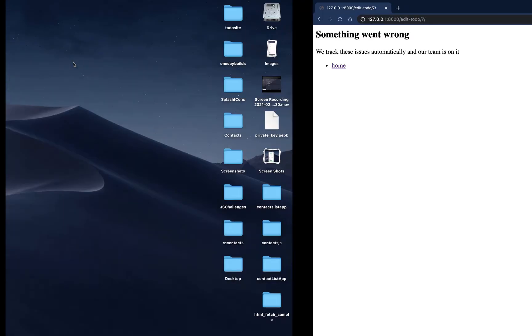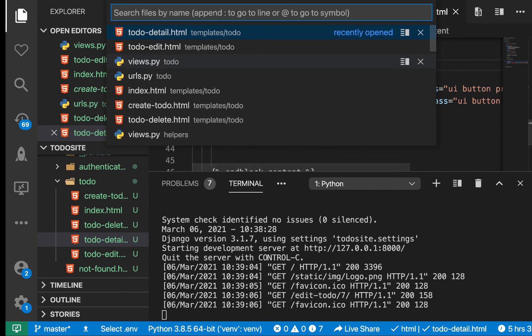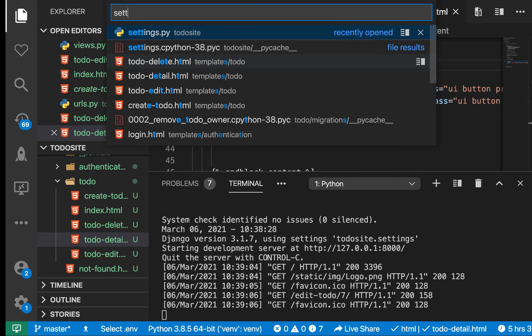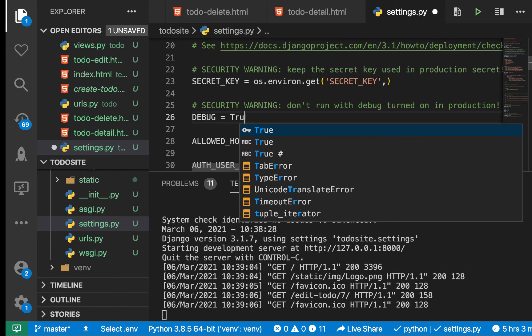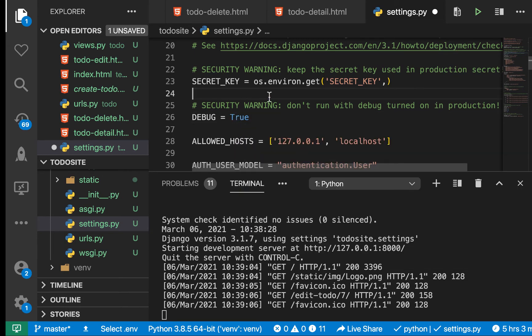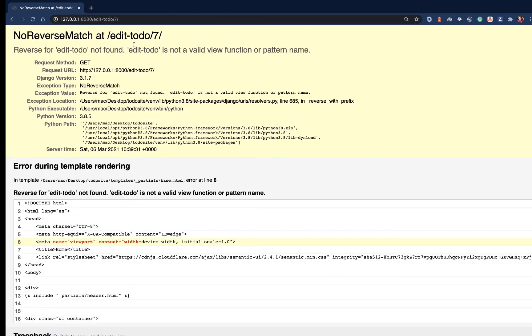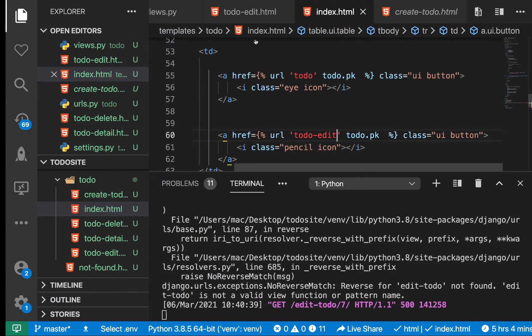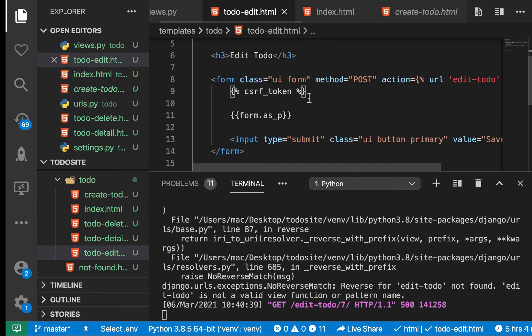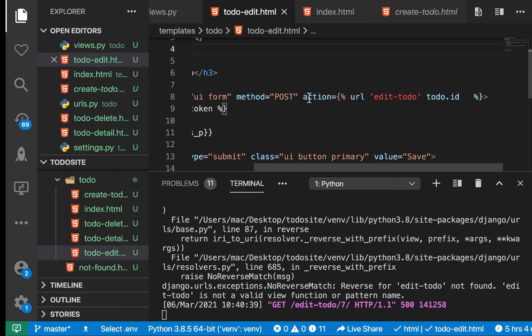We need to get errors that are more descriptive, so I'm going to go to settings.py and turn on debug. Debug should be true. Now if we come back and refresh, we see the errors. Reverse for edit_todo was not found. In the form, we need to make sure it is called todo_edit.